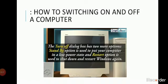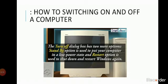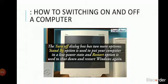The turn off dialog box has two more options. Standby option is used to put your computer in a low power state, and restart option is used to shut down and restart Windows again.